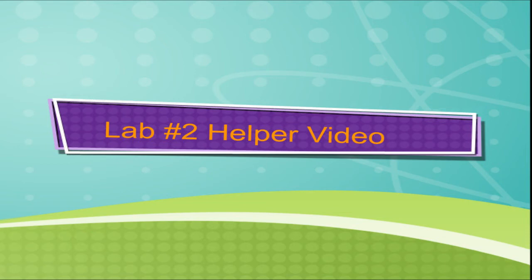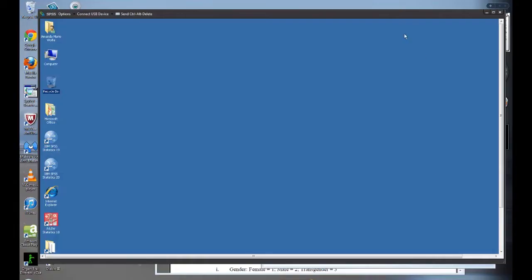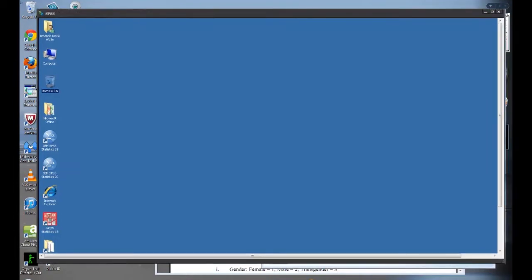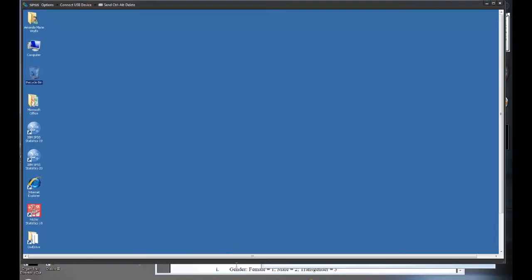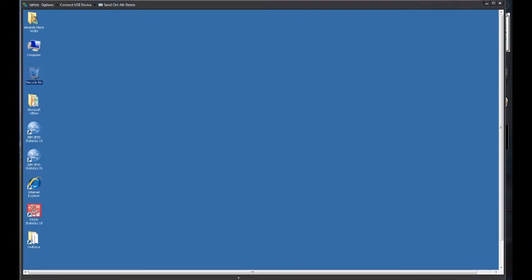Hey everyone, welcome to the Lab 2 Helper video. I've already logged in to the Virtual Client through Virtual OWL. You can see that this window I'm manipulating is the Virtual OWL window. It's different than the desktop of my computer.